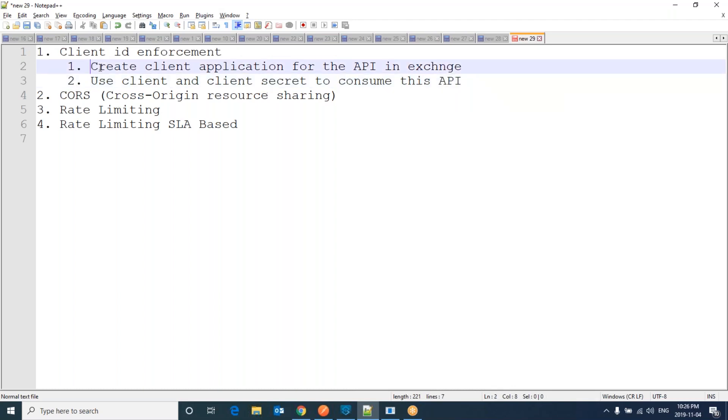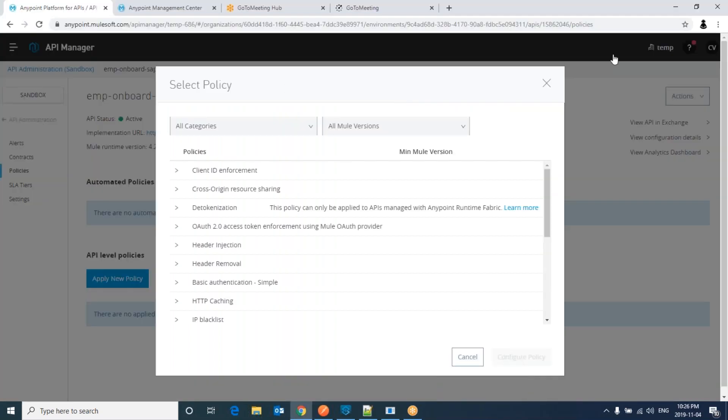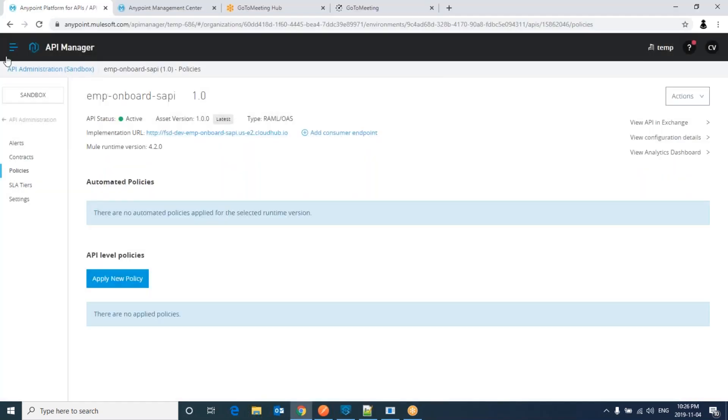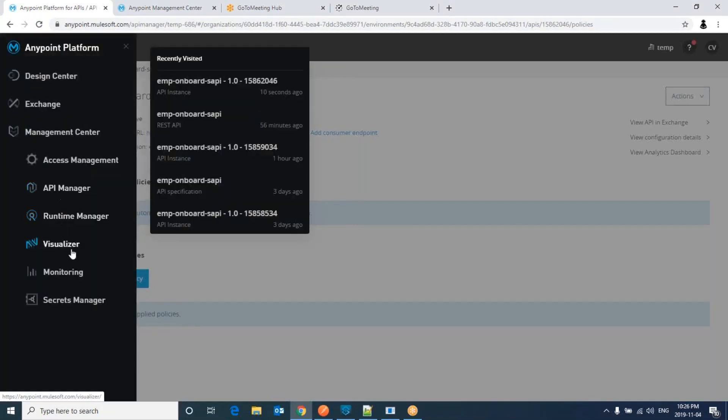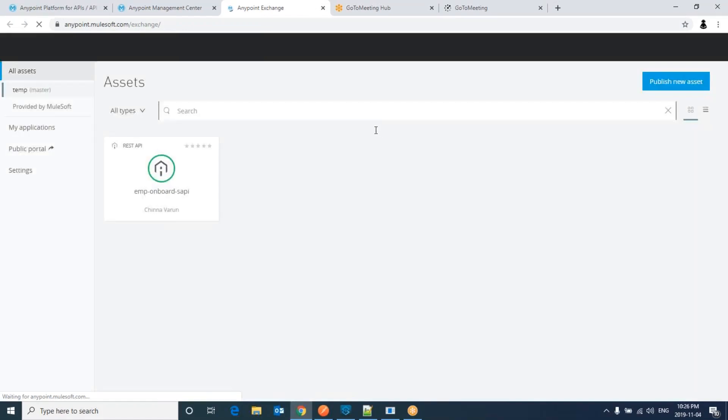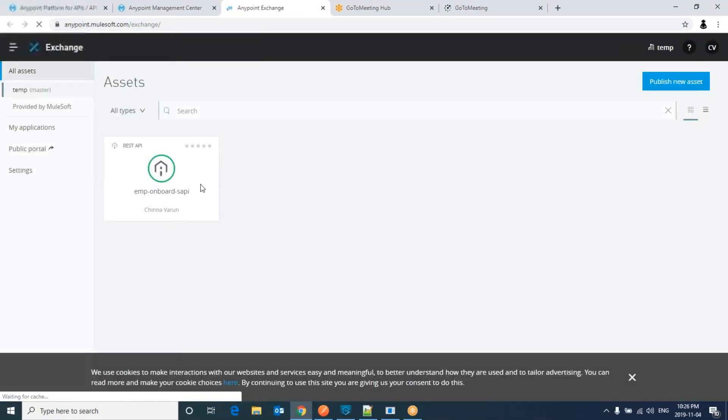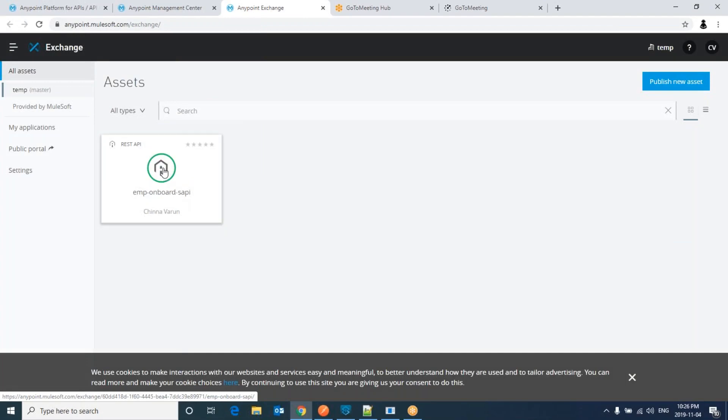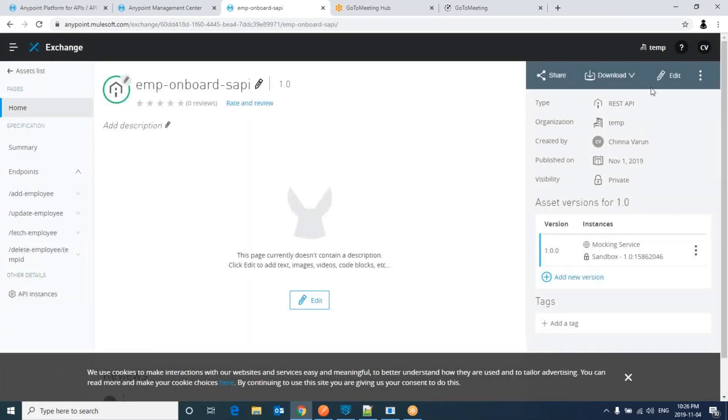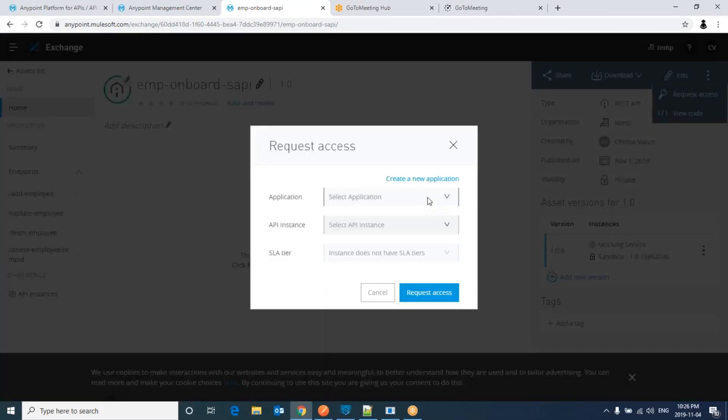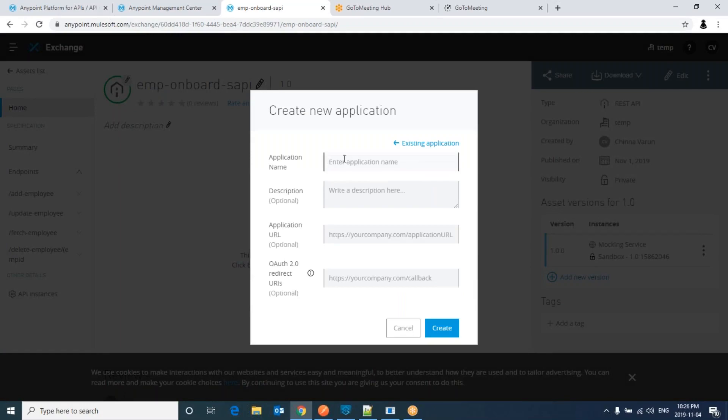Go with step one. Go to exchange. I would like to create client application against this API. Click on it. Click on request access. Here, I do not have any application. Let me create an application. Let me take dev iPhone API iPhone Client. These are all optional parameters. Click on create.